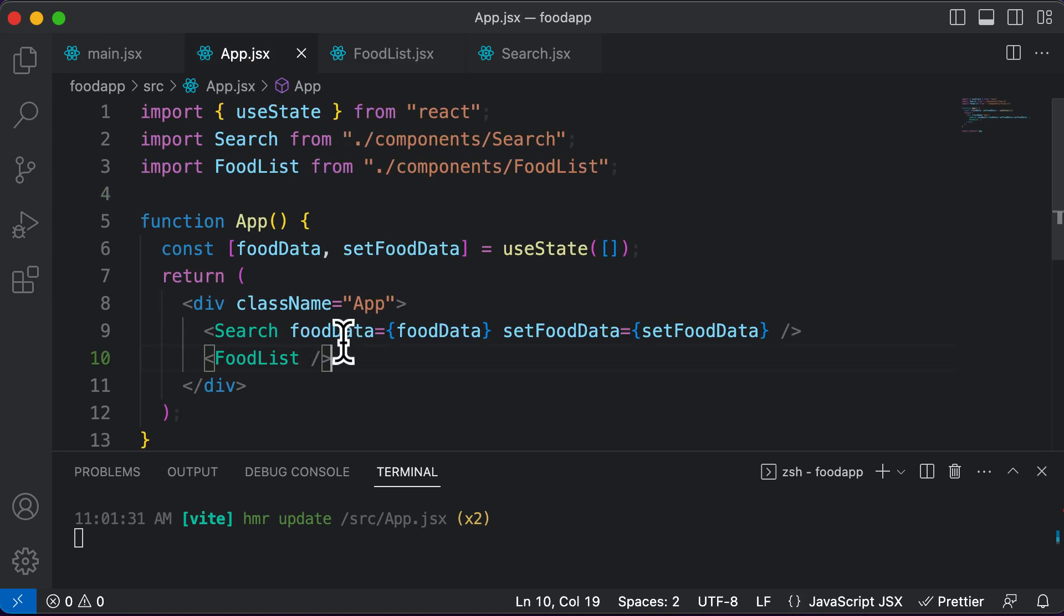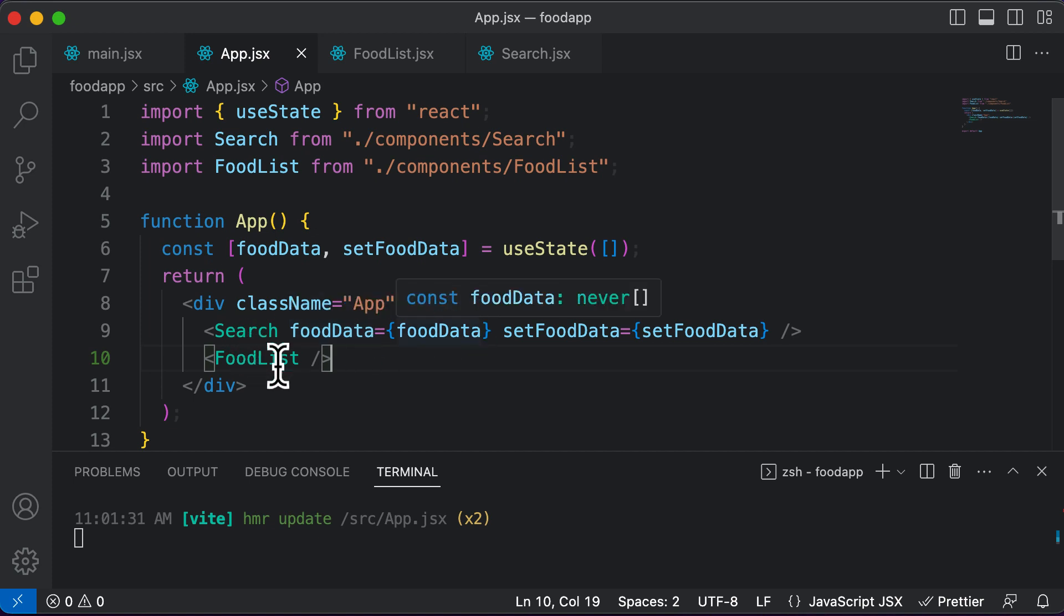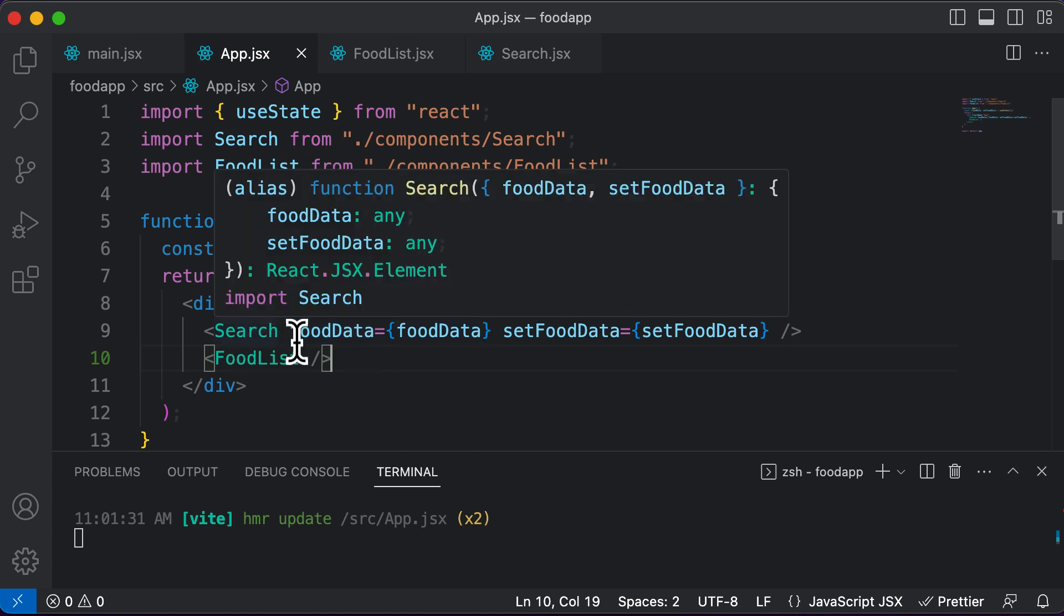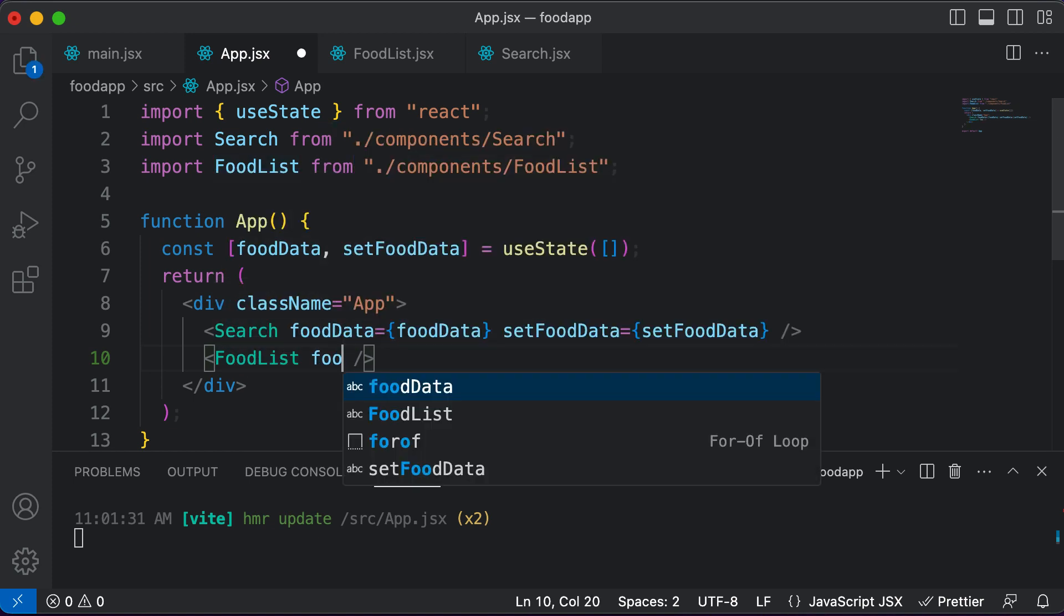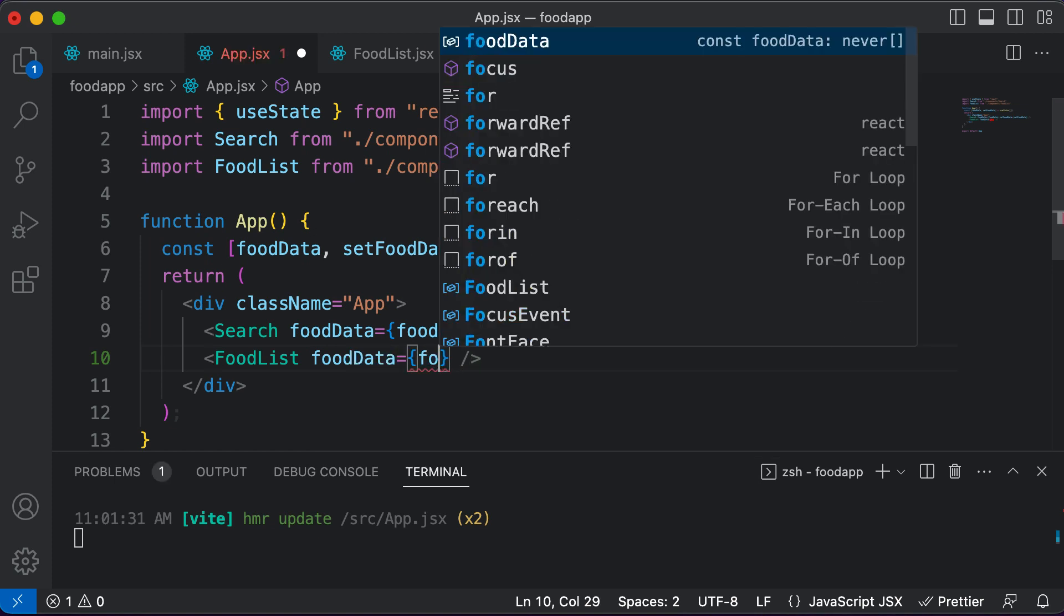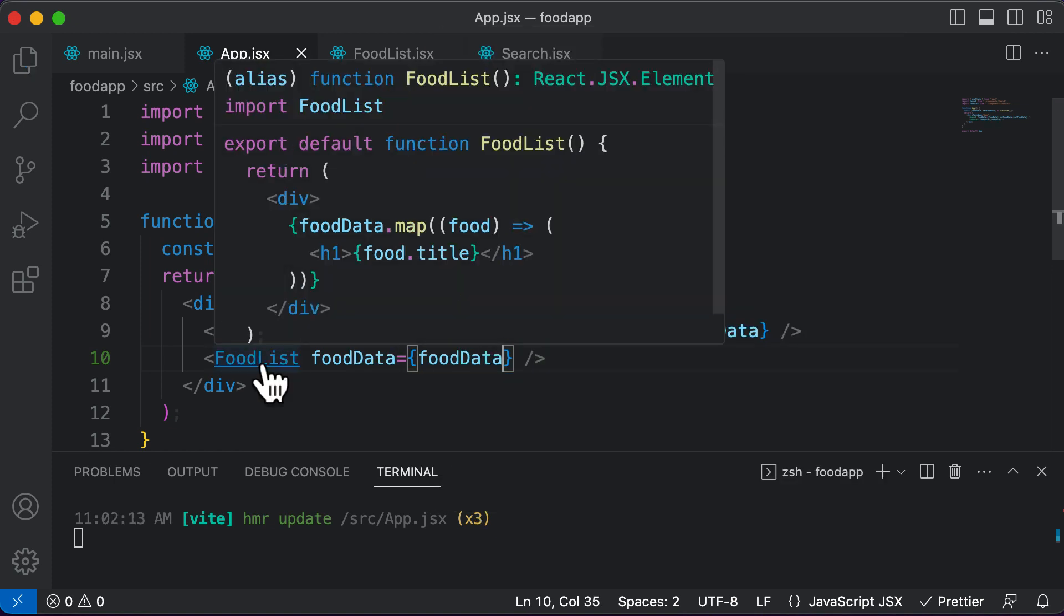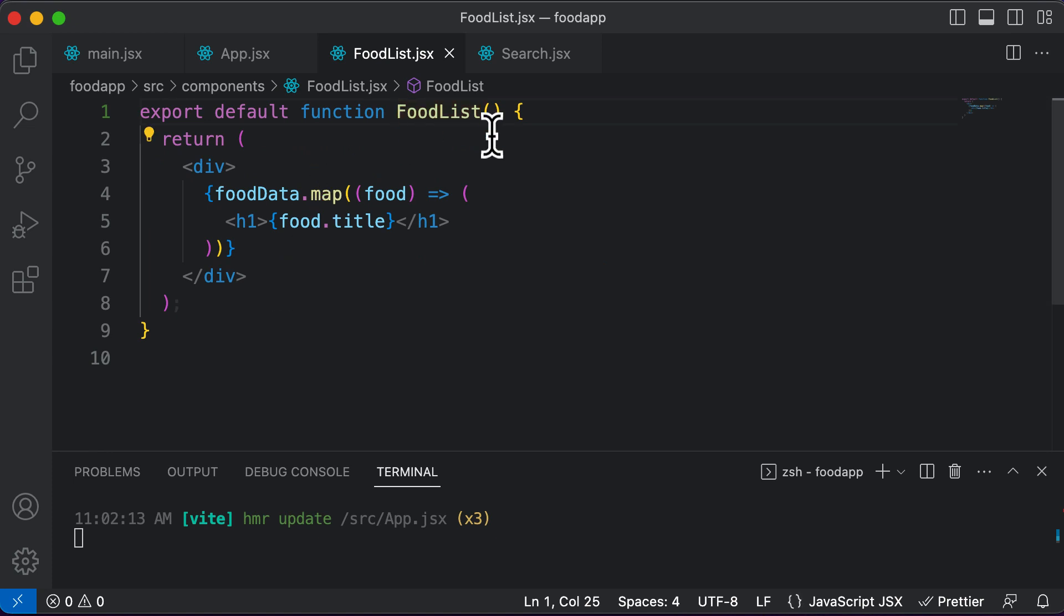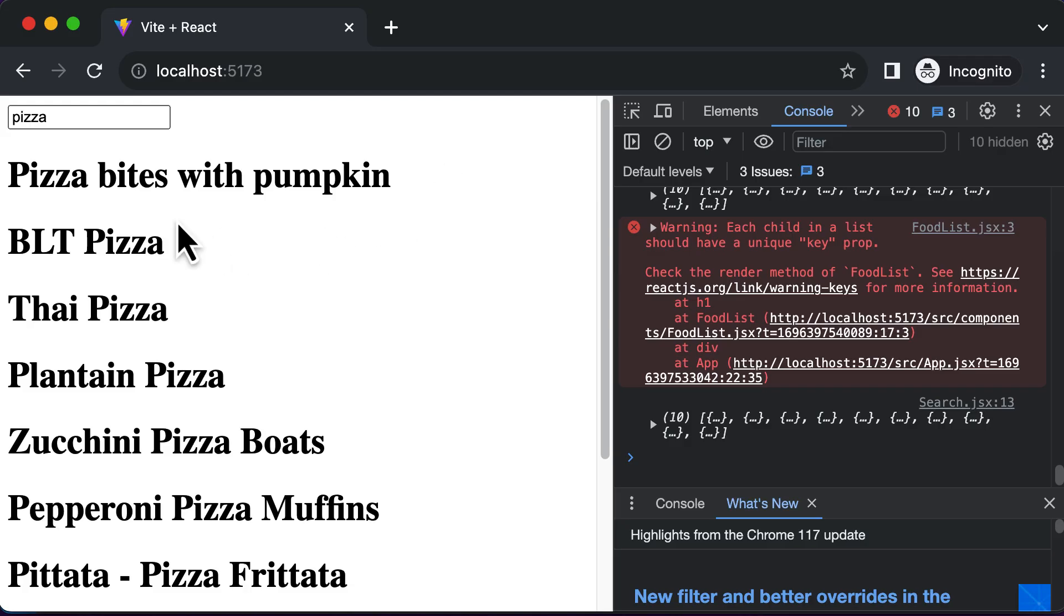So we simply have to pass in the food data over here as props, just as we have passed it to the search component here. So I could either copy this or I could type this as well. So food data is going to be food data. So we have passed it as prop. Let's go to that particular component and accept the prop. So food data, if I do that, if I go back to the browser, the app is again up and running.